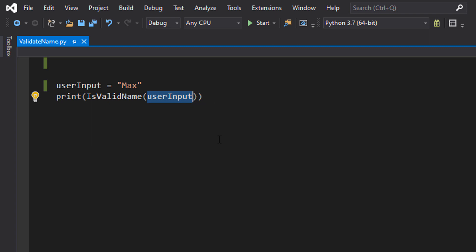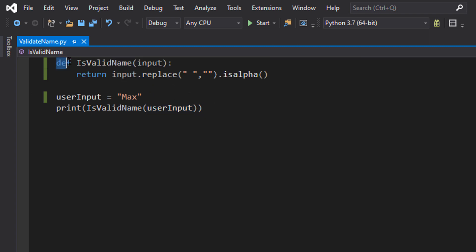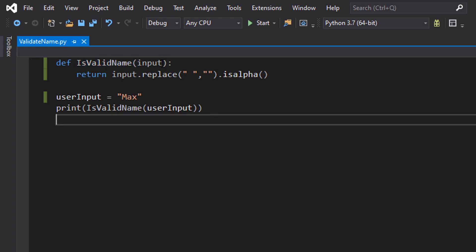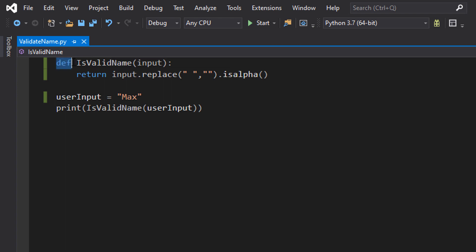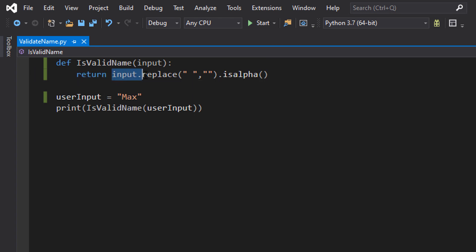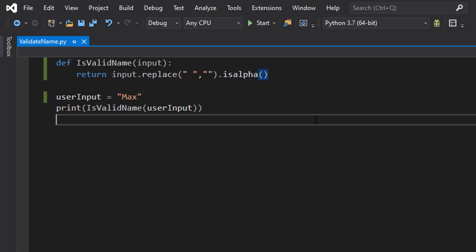So let's get into defining that function. We have def isValidName and then we have input in the brackets and a colon. So we are defining our function — it is called isValidName. Input is going to be our parameter and that's going to represent the name we wish to validate. Then we do return input.replace — two speech marks with a space in between them, a comma, then two speech marks with no space in between them — then .isalpha().